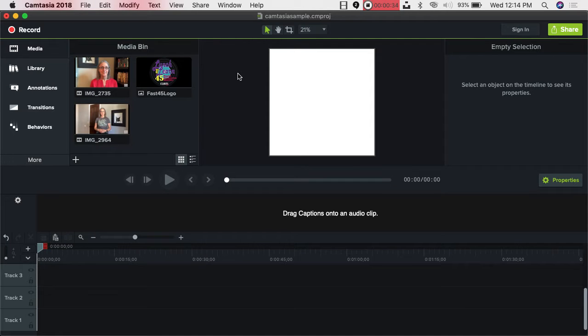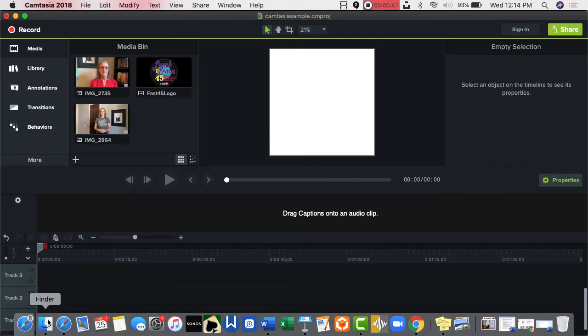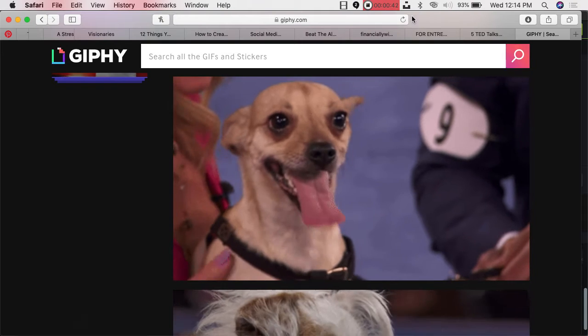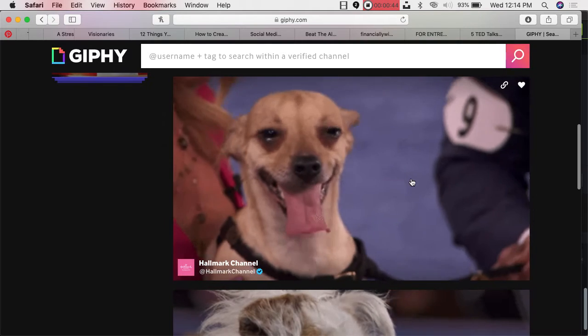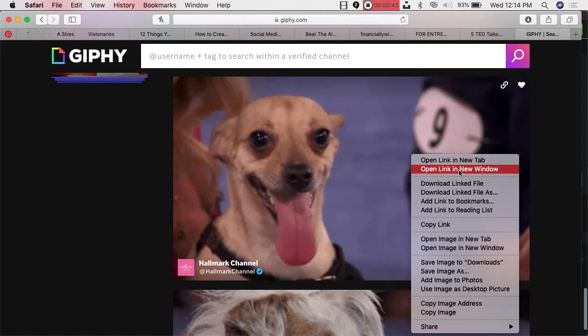Now that you have that, I always like to go and get my GIFs because I know I'm going to have some fun stuff in there. I'll go over to giphy.com and I think I want a smiling dog face.